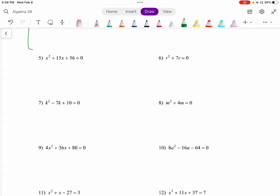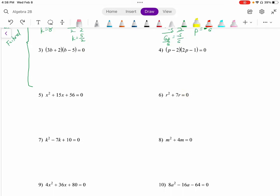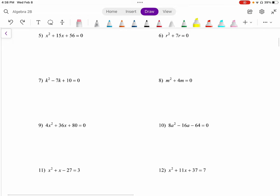For number five and following, we do have to factor these. Problems five through ten are set up nicely because they all already have equals zero, and that's what we want. For problems eleven and following, we'll have to actually get everything on one side so that zero is on one side before we can factor.